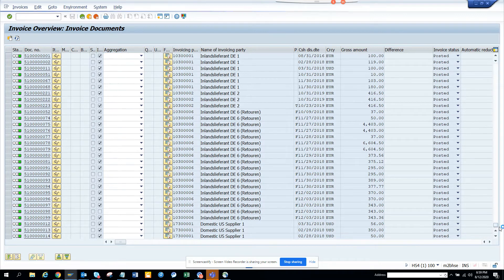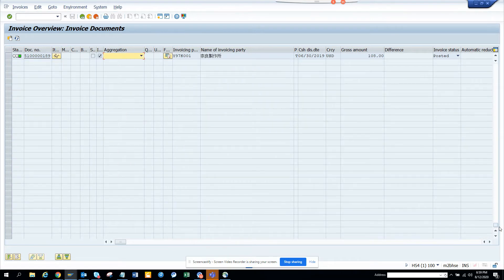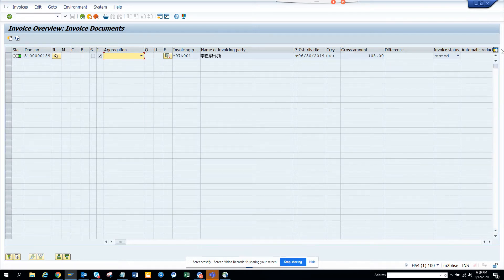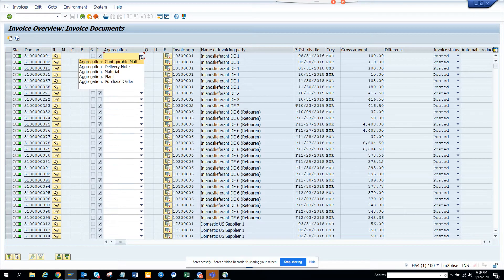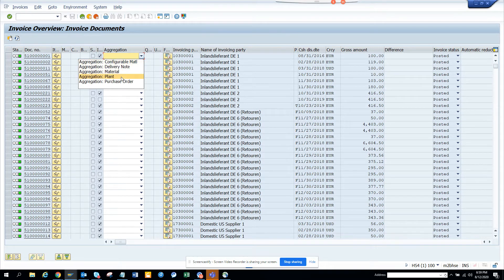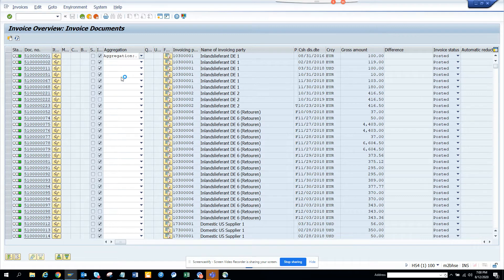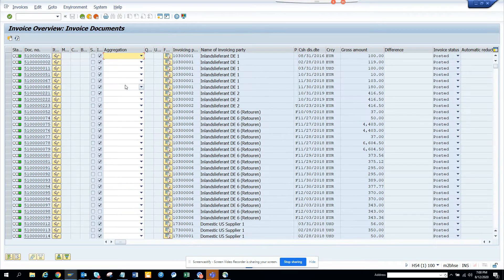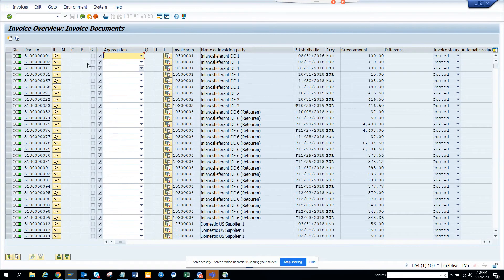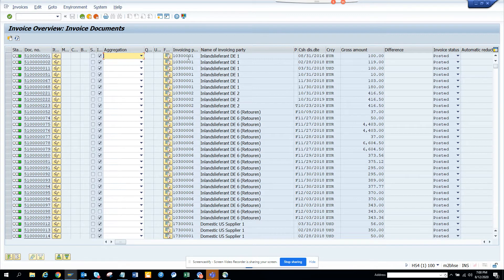So if you take the purchase order, because it has a dropdown that is very different configurable material. So if I do plant aggregation type is plant, it will take me to this. So it basically is not doing nothing, it's just calling this. But here you can see the invoicing party, which is the vendor number.